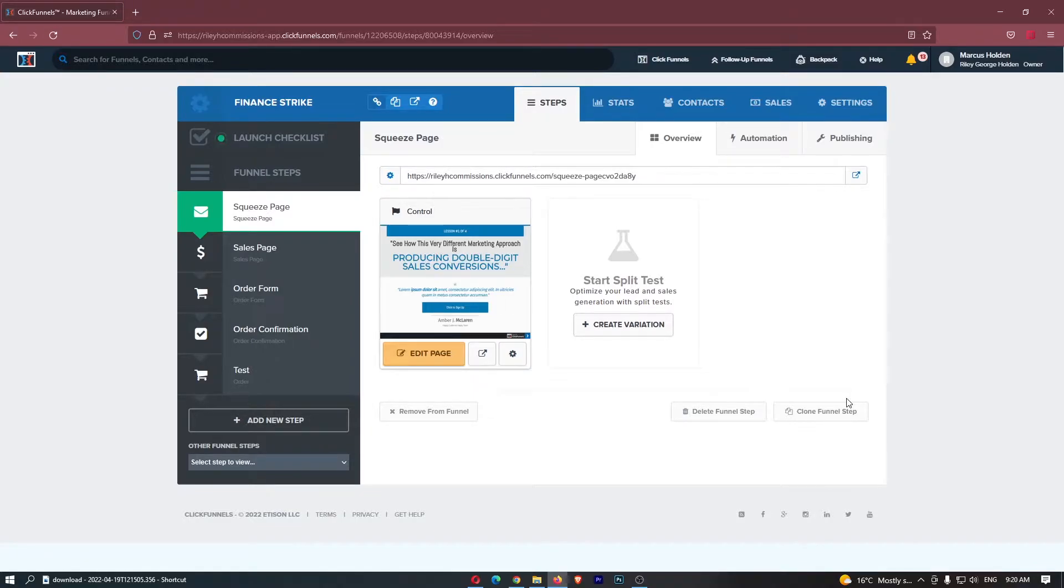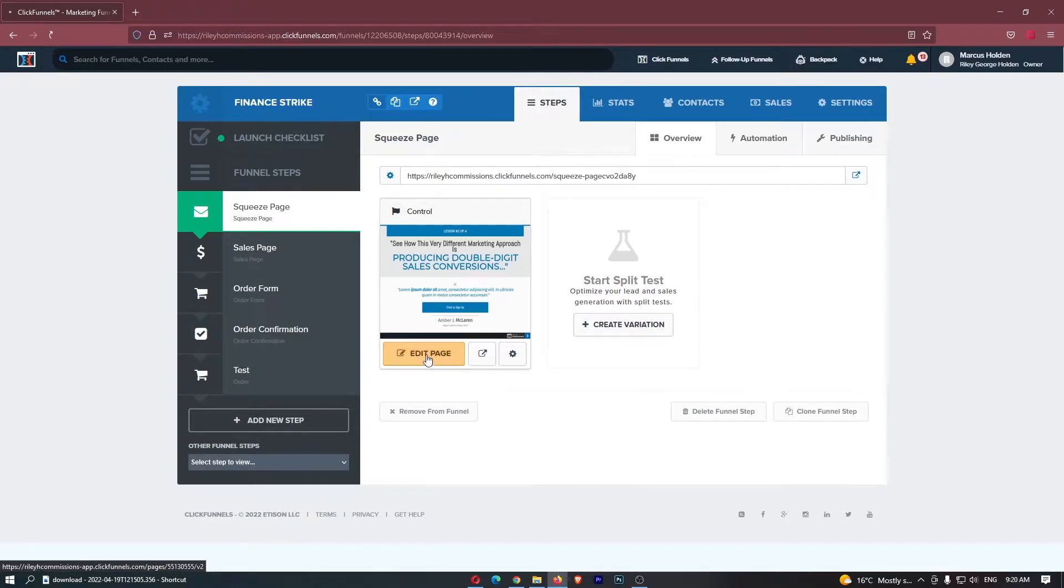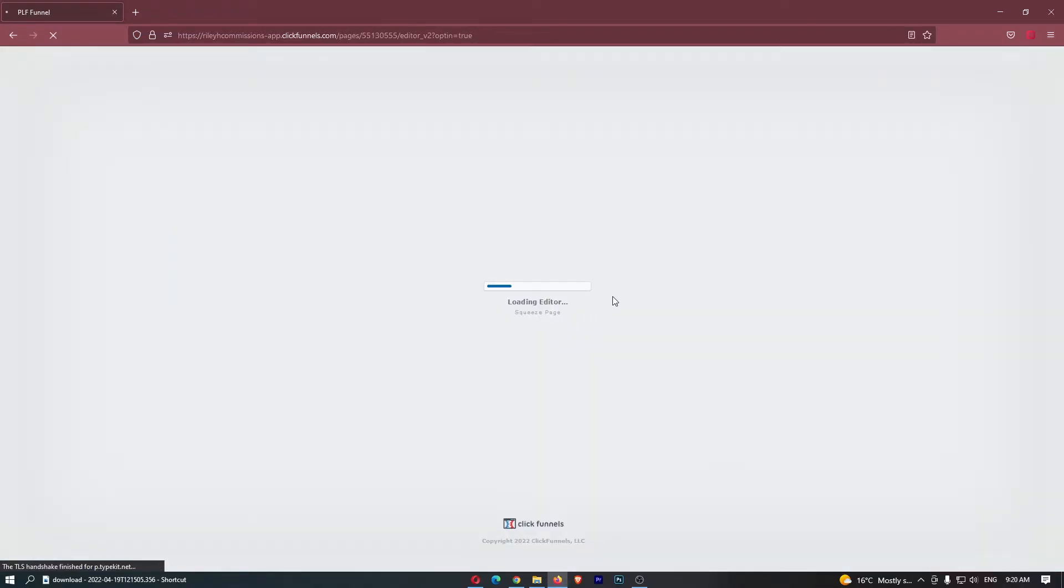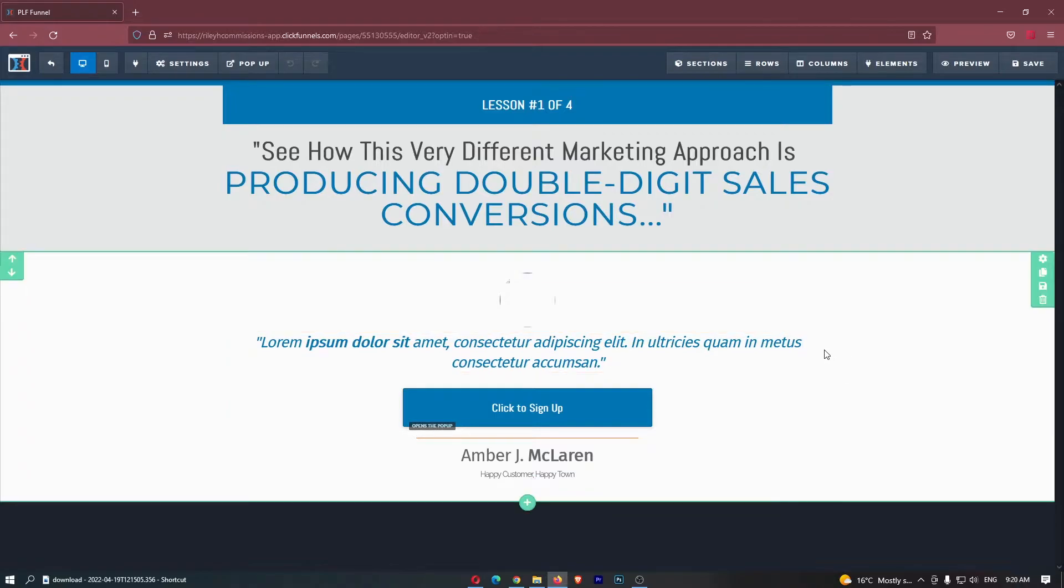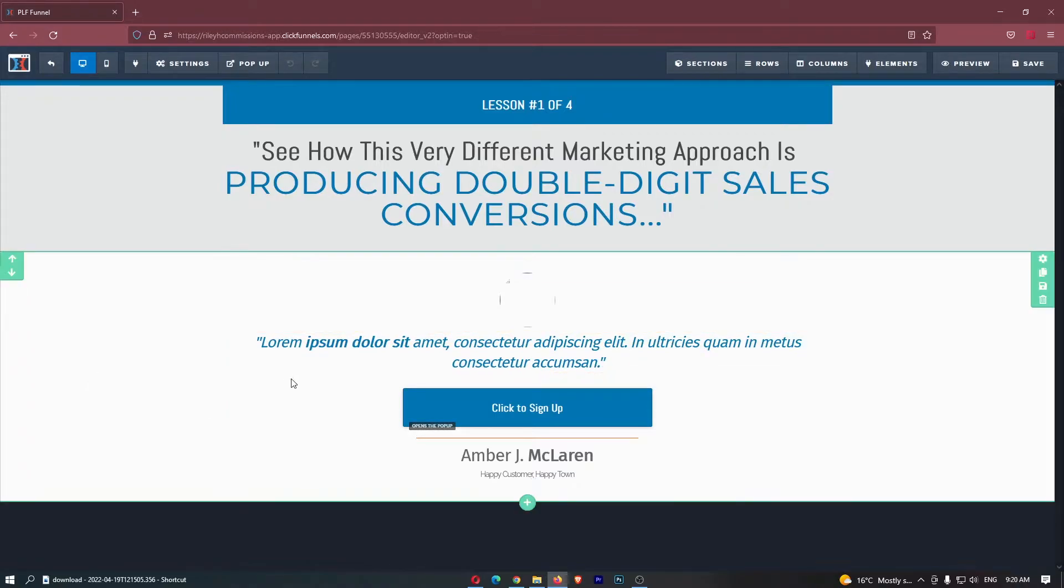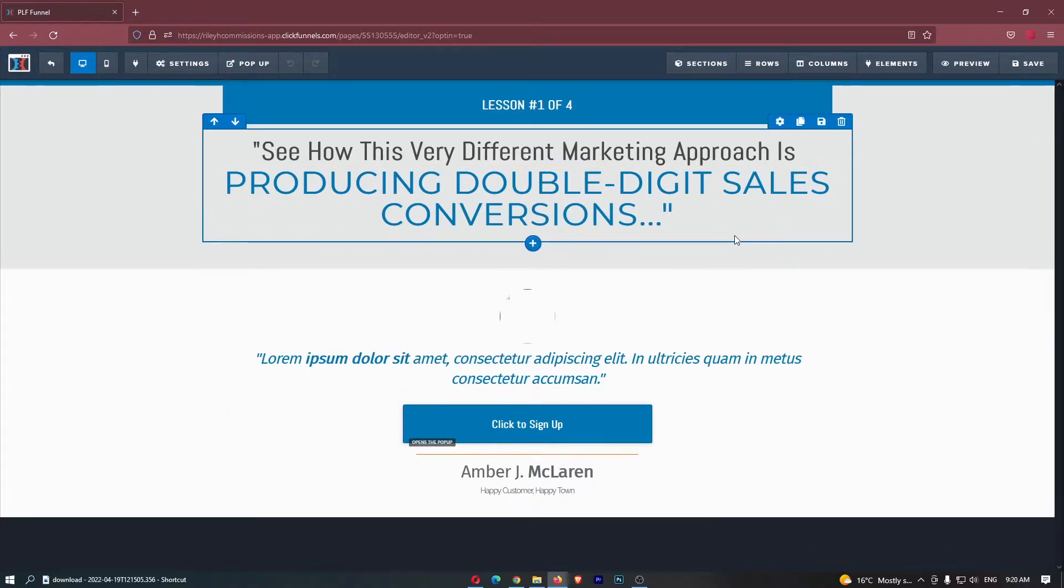To do this you want to load up the funnel that you would like to add this video to, and I'm just going to go ahead and add this video to my squeeze page. So if I open up the funnel page right here you can see that at the moment there is no video whatsoever, and this is the funnel right here.